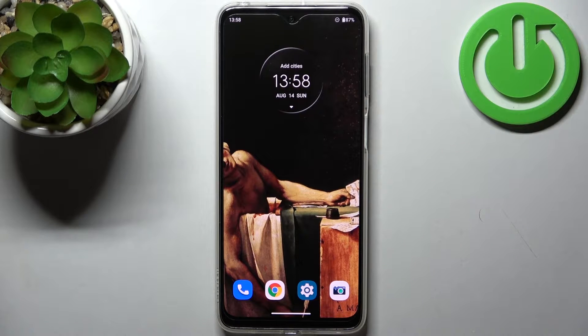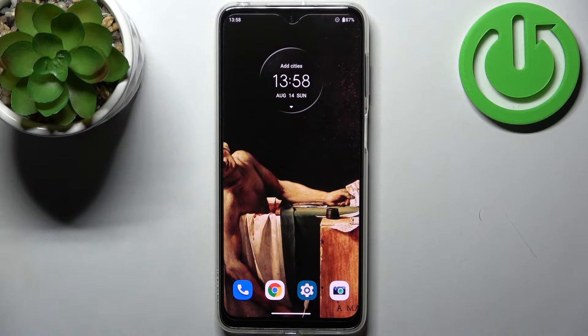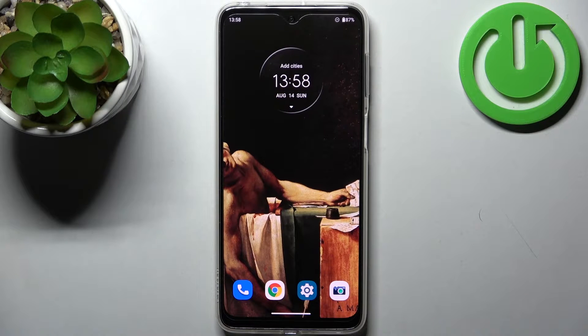Here I have the Motorola Moto G42, and today I'm going to show you how to enable installation from unknown sources on this device.